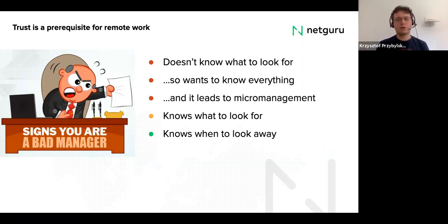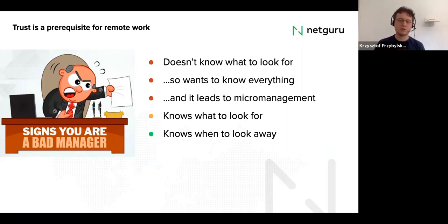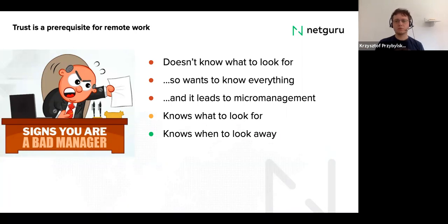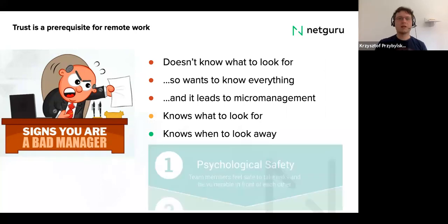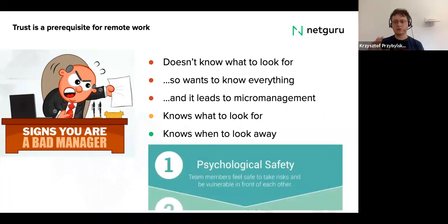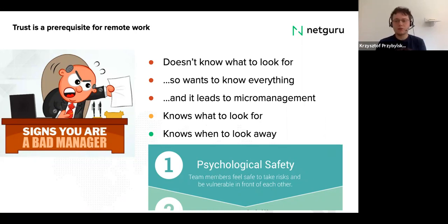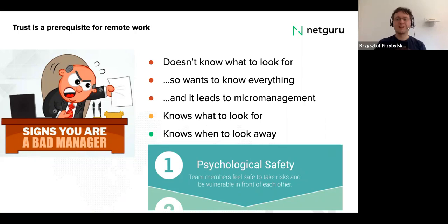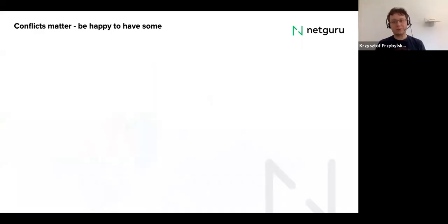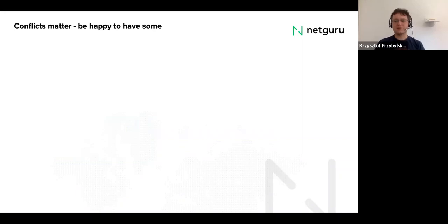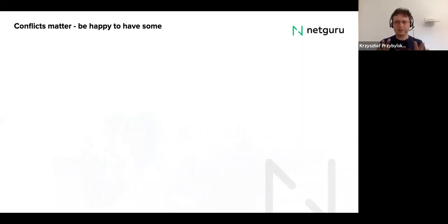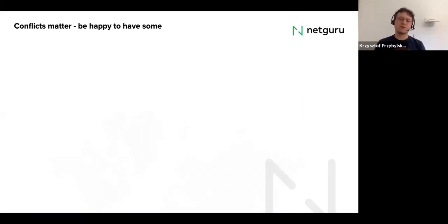And when we are thinking about the best performing teams, and Google made this research that lasted for nearly two years, what makes some teams much more effective than the others. And the first point was psychological safety, which is also connected with trust that we trust each other, that we can be open with our opinions and feelings and that no harm will happen to us then. But when you are open with your opinions, you discover that we have different opinions. And we don't agree with each other. And we have some conflicts, which are hard to detect in a remote setting. But we talked about it. Now let's focus how to resolve them.